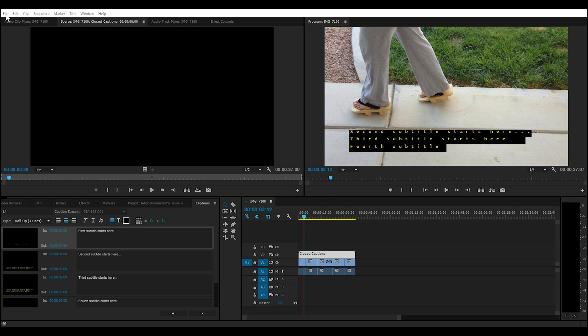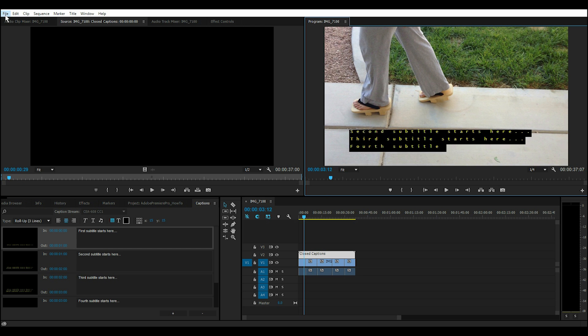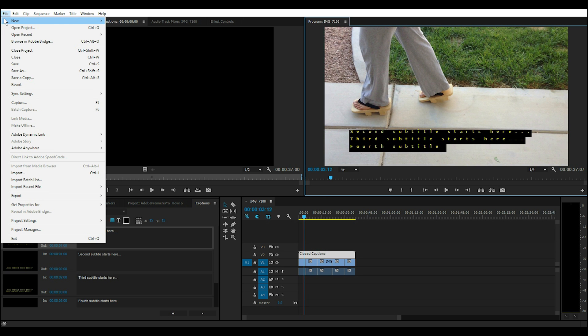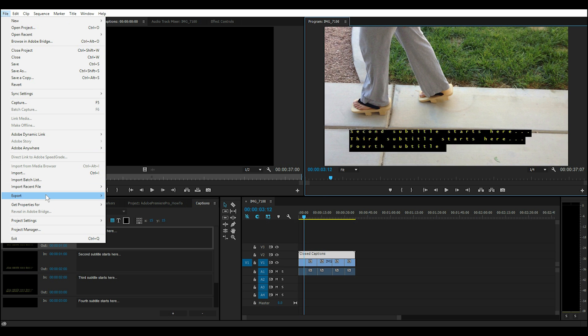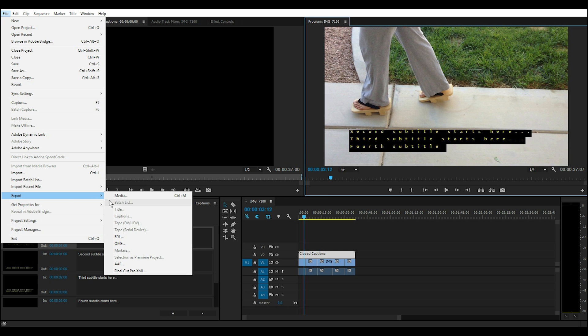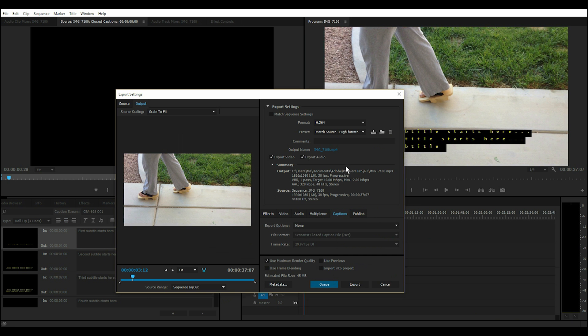To export or save this closed captioning file, click on File, and Export, Media, and type in a name for this.